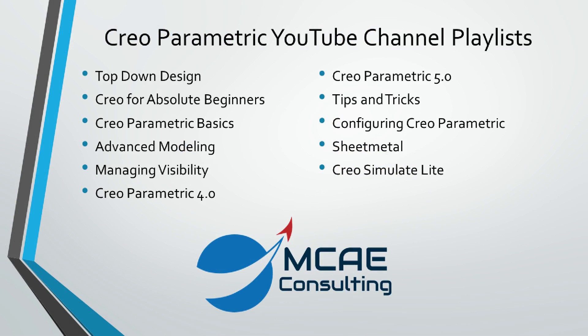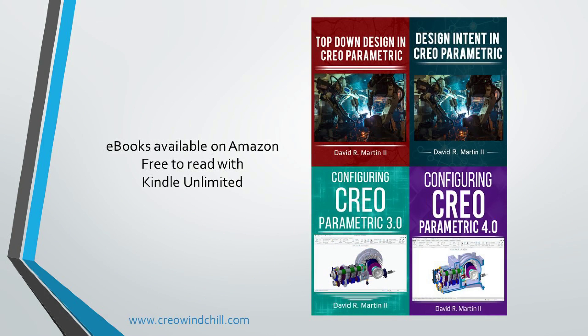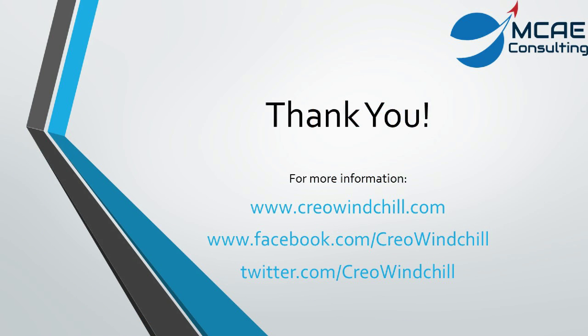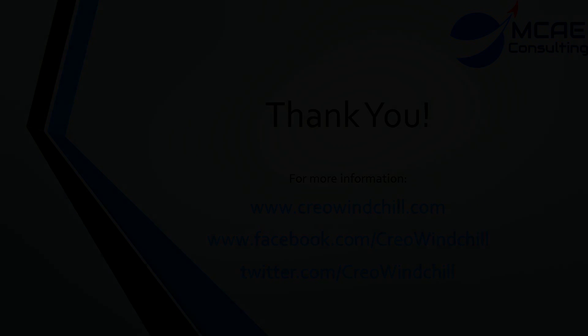I hope you enjoyed this video. For more information, please visit www.creowindchill.com. If you like this video, please give it a thumbs up and click the subscribe button to be informed when new videos are uploaded. Thank you very much.